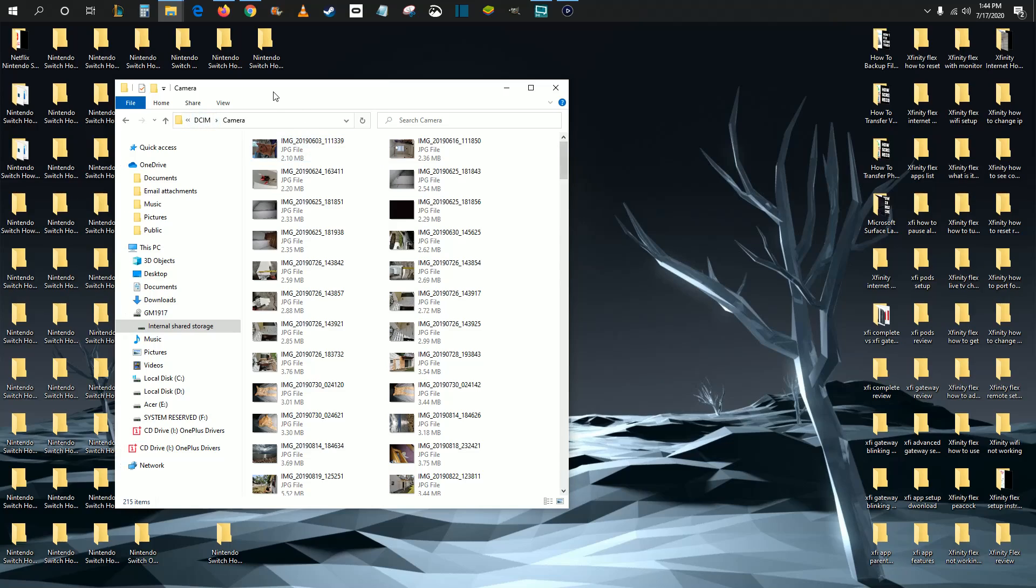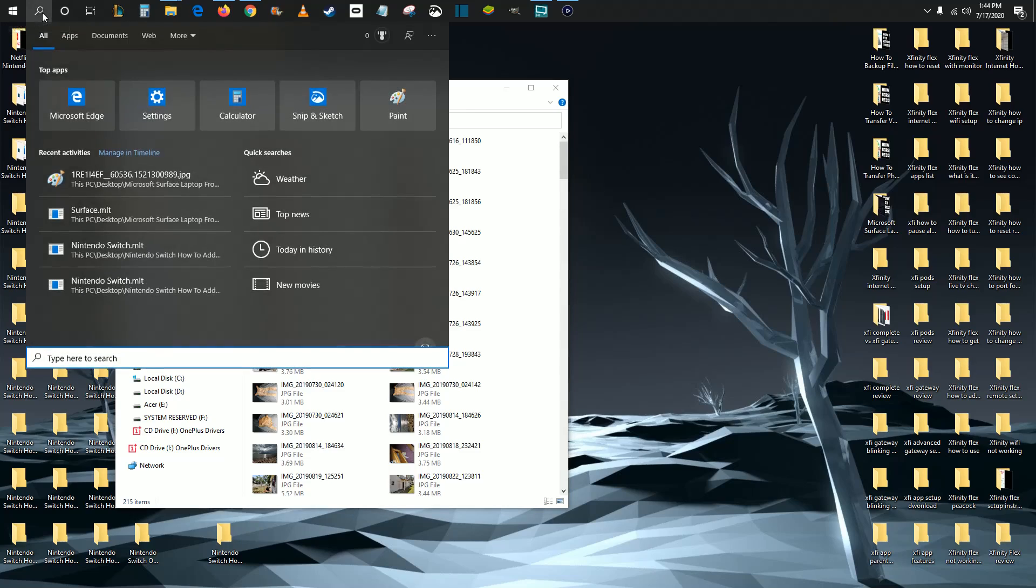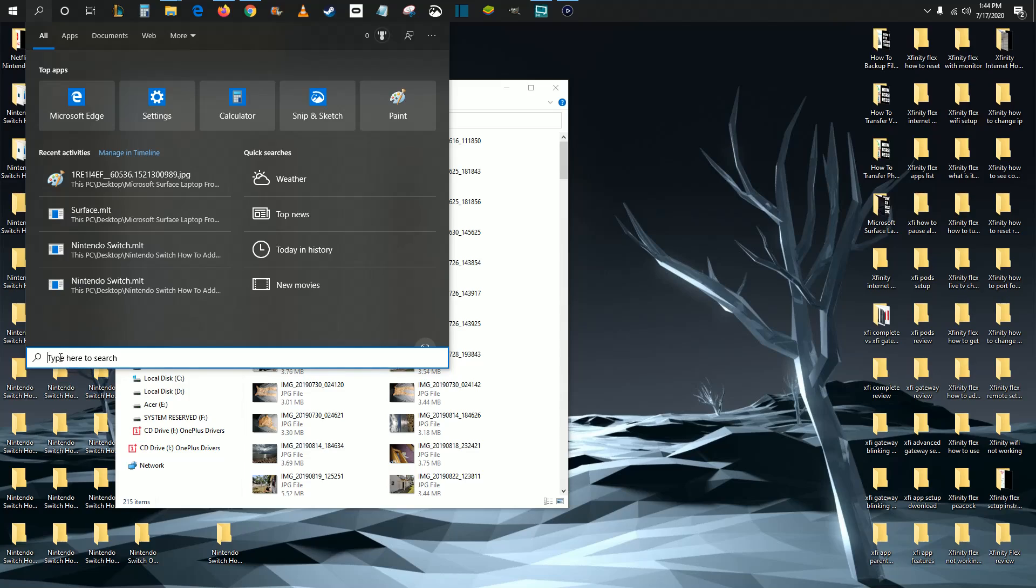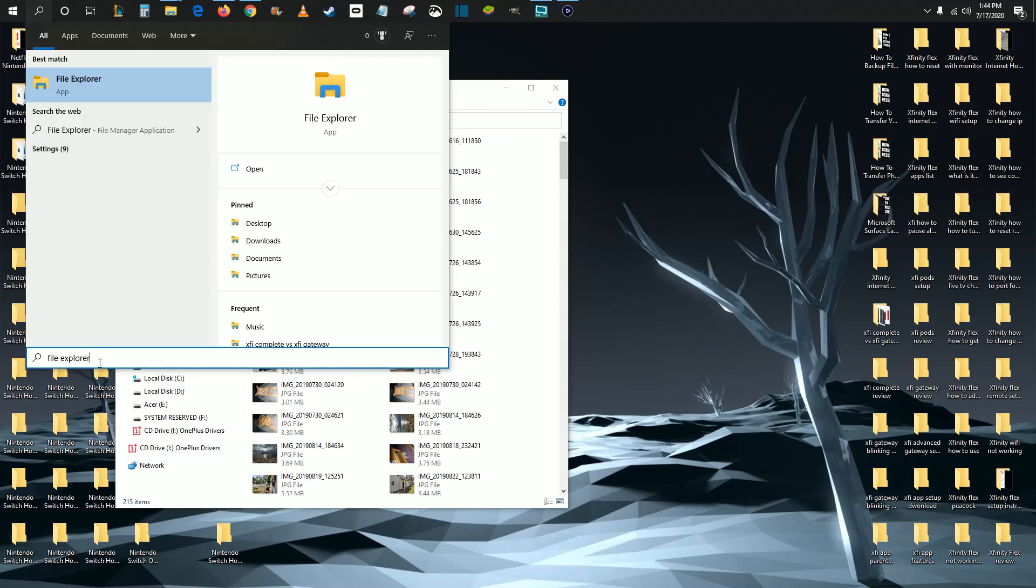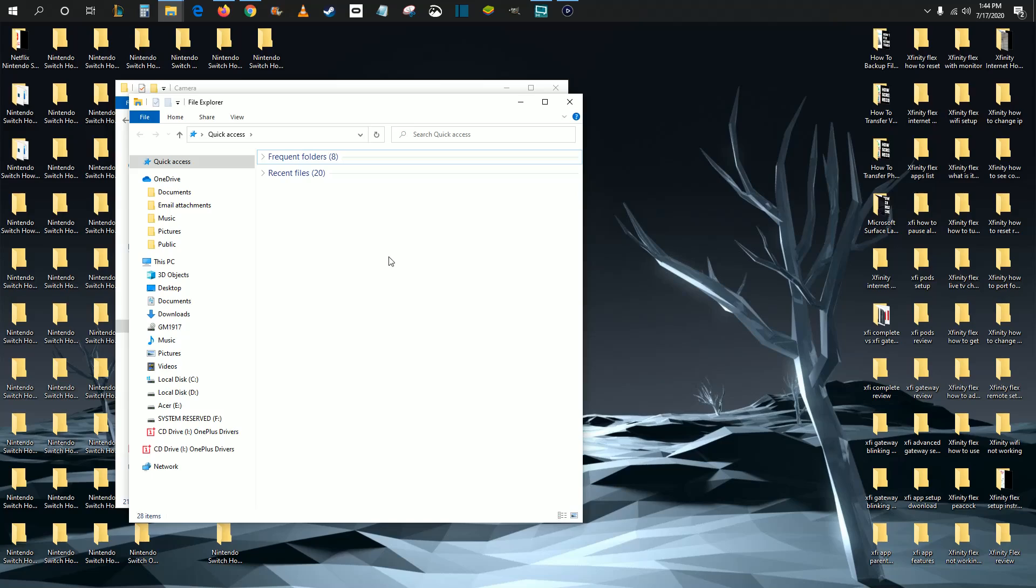But if this file explorer page does not automatically pop up when you plug your phone in, what you can also do is go up to your taskbar and find the little search magnifying glass. We're going to open that up and then down here in the search area, type in file explorer. And as soon as you type in file explorer, it should be the top result, the file explorer application. Just click to launch it.